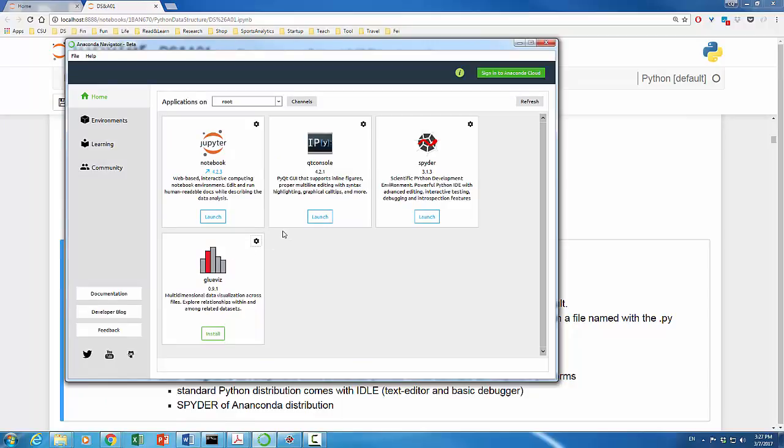From here, you can manage your environment, applications, and packages. Well, you are encouraged to look into some of the details about navigator. From navigator, of course, we can launch spider right here by clicking the launch button.